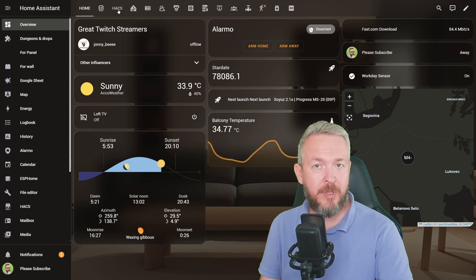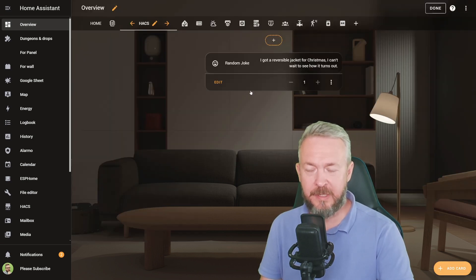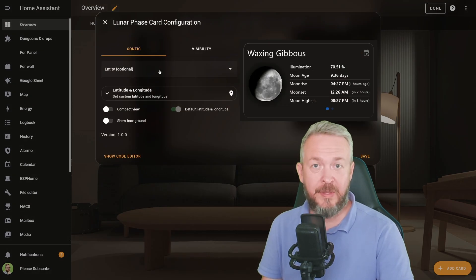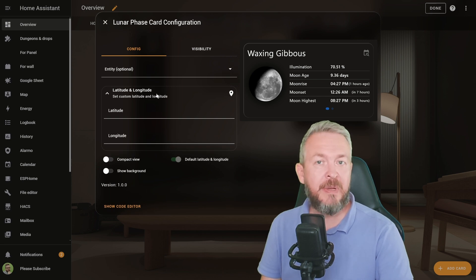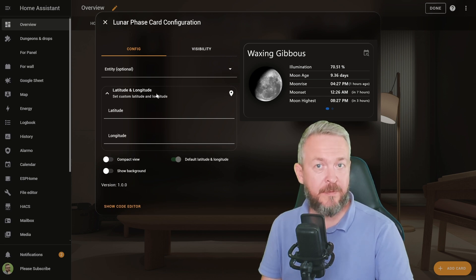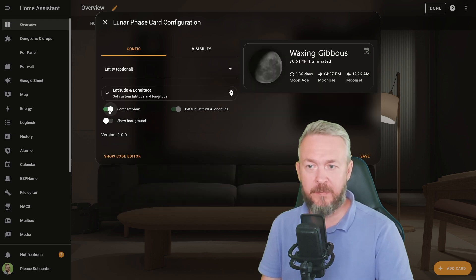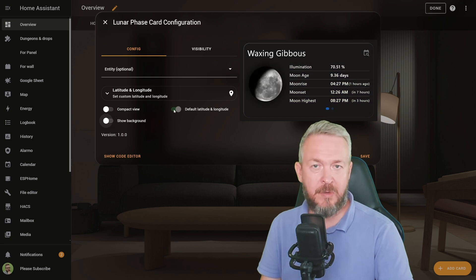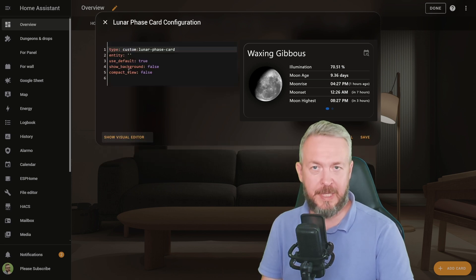Inside your UI, wherever you want to add this card, click on it, edit, add card, search for 'Lunar' for custom Lunar Phase Card, and there you have a couple of options. You can change the longitude and latitude — this can be beneficial if you didn't specify your default longitude and latitude inside Home Assistant. You can make a compact view, show or disable background, and use the default longitude or specify one in the list.